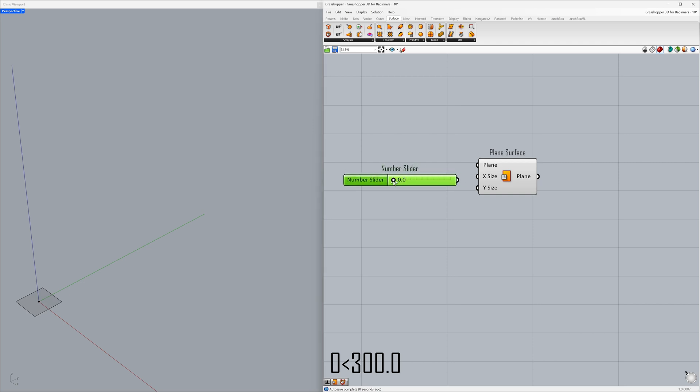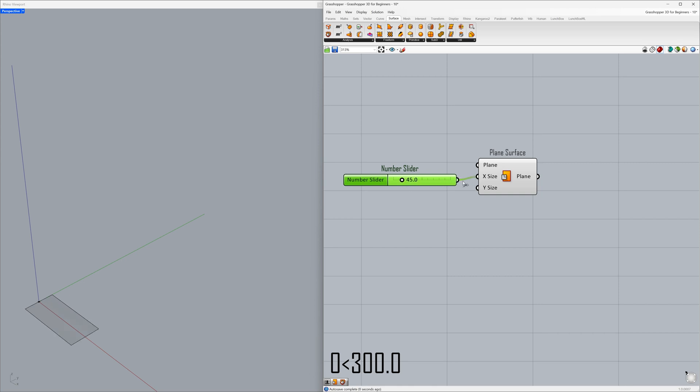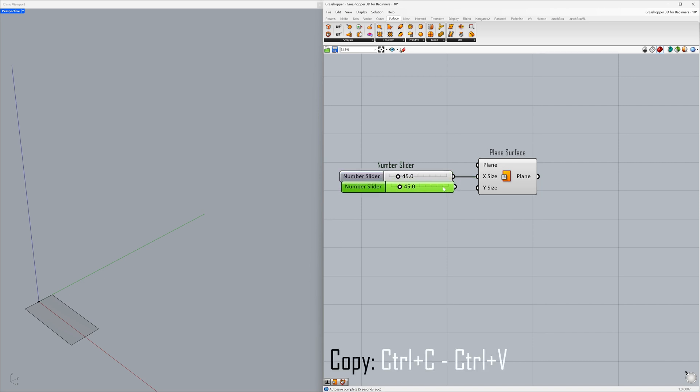Set the minimum to 0 and the maximum to 300.0. Connect to the X size. Copy with Ctrl plus C, paste with Ctrl plus V, and connect to the Y size.